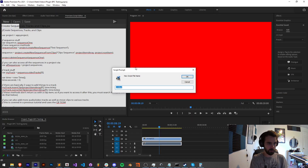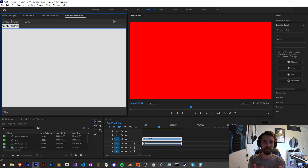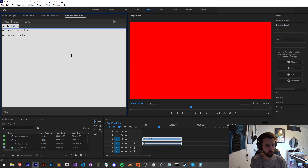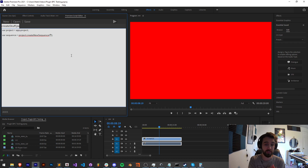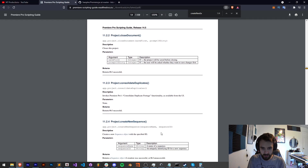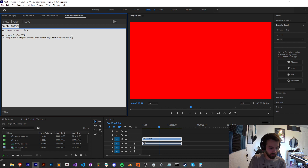I'm going to create a new script and call this 'create stuff'. We'll start with sequence stuff — how to create a sequence, delete a sequence, and all that. First we need a project variable: `project = app.project`. To create a new sequence we call `project.createNewSequence()`, providing a string for the name like 'our new sequence'. It also requires a second argument — the sequence ID — which can be a custom string like 'XYZ123'.